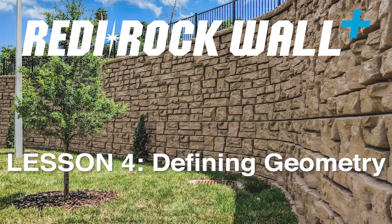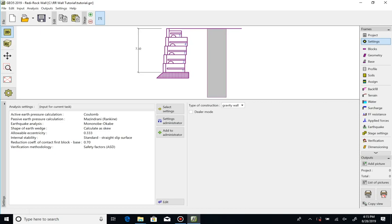Defining Geometry. In this tutorial video, we will define the geometry of the wall we wish to analyze.